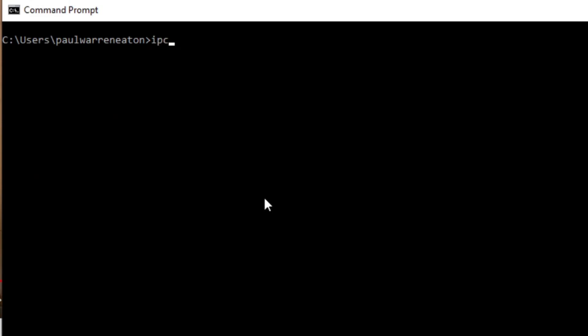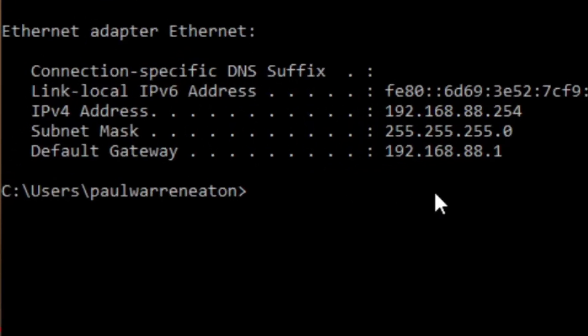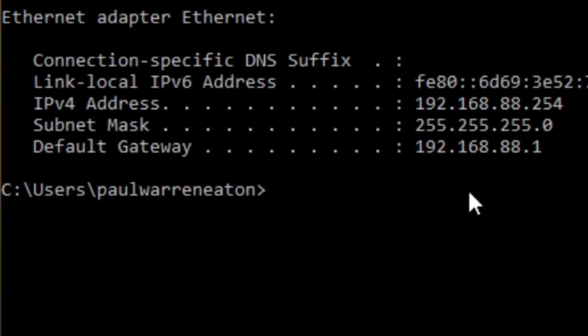The yellow cable is plugged into the computer that I'm showing you this on right now. So let's have a look on the computer and see what IP address it has — it did dynamically get an IP address. Running ipconfig: it has 192.168.88.254. The default gateway is 192.168.88.1, which means this is the default gateway for my computer.